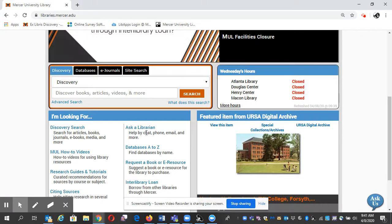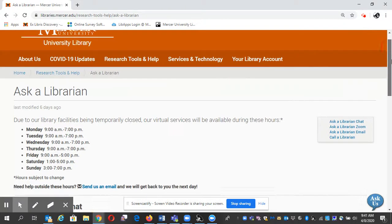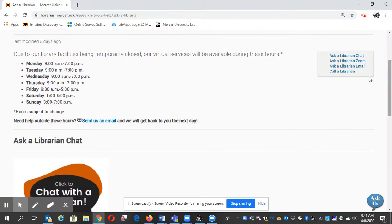I'm going to click right here on Ask a Librarian. These are our hours, but you can schedule outside those hours — just send us an email.